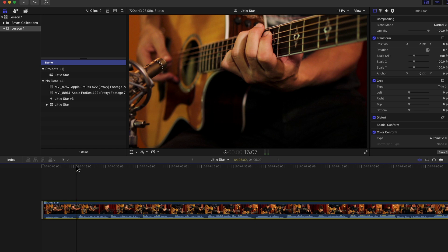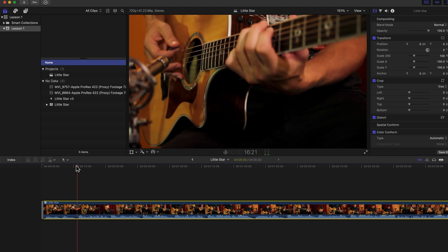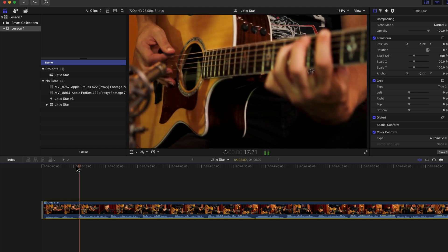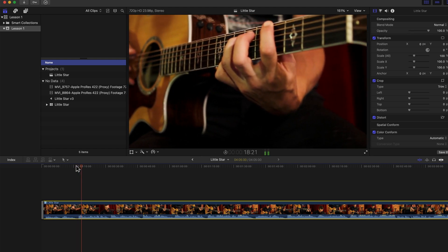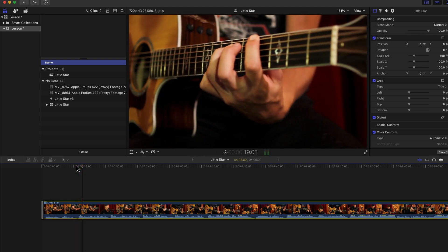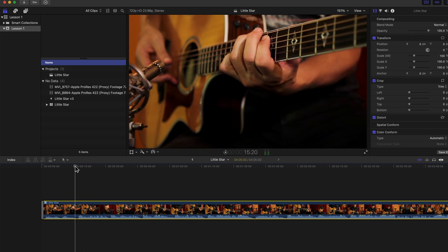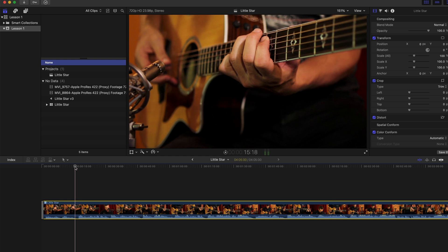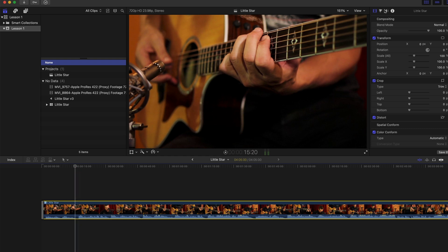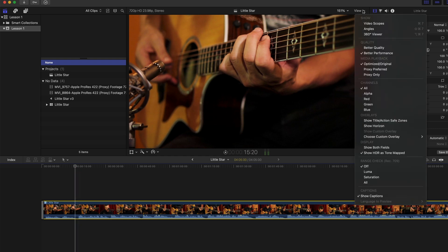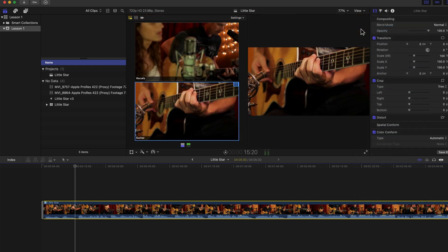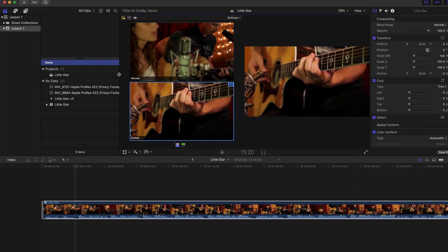The singer comes in a bit later here, so we need to switch to her. To do that, I need to visualize all of the angles. Let's go to the viewer menu here and choose the angle viewer. Now we can see both of our video angles.